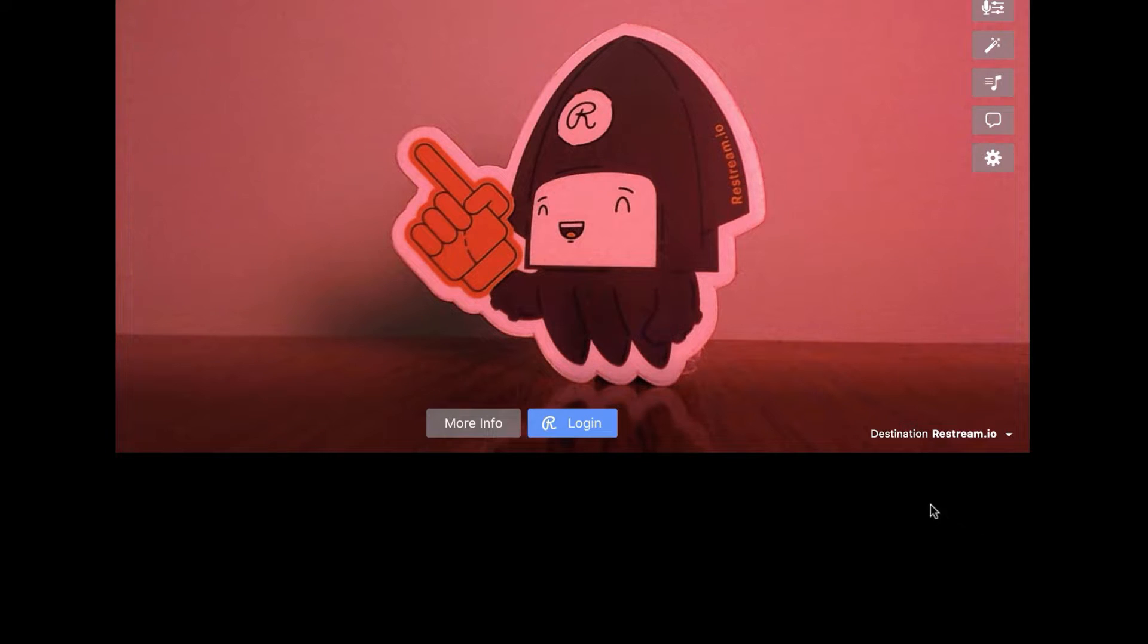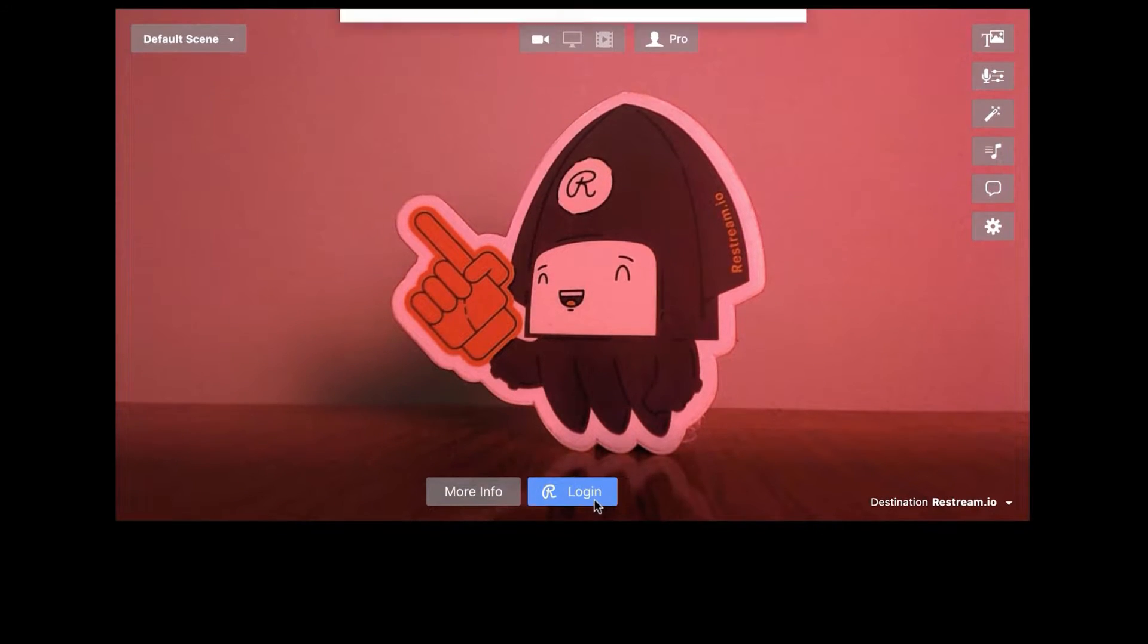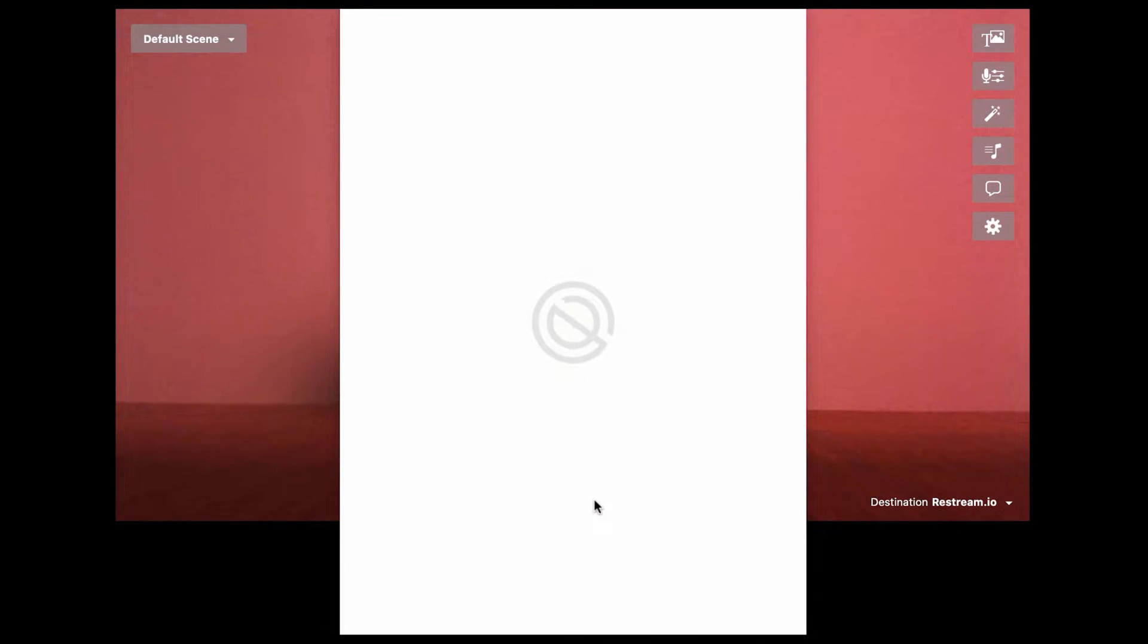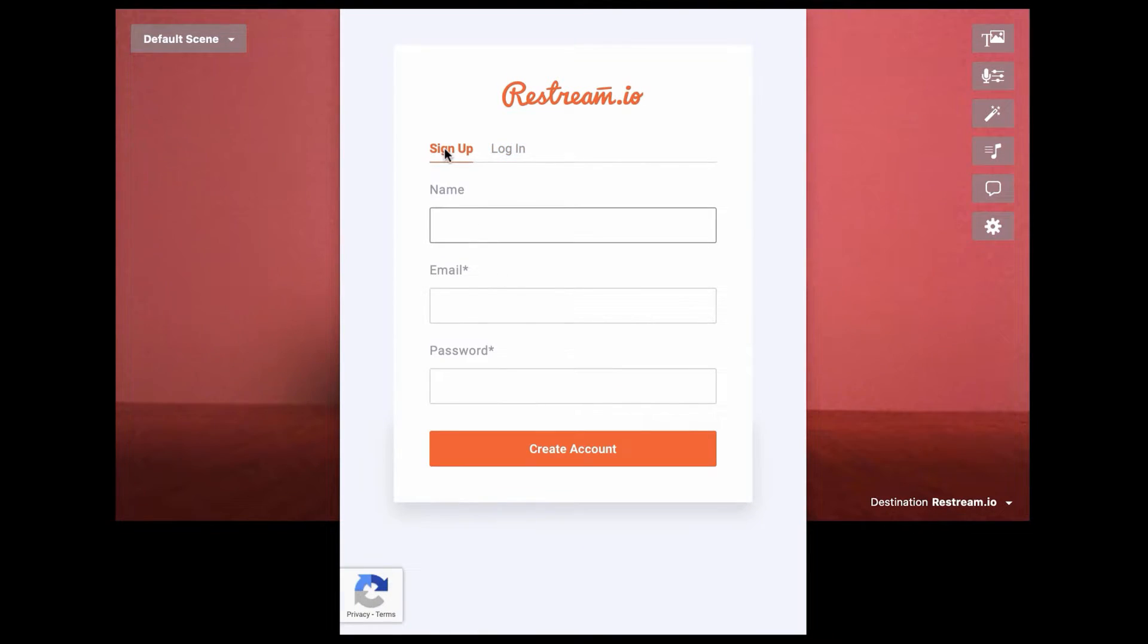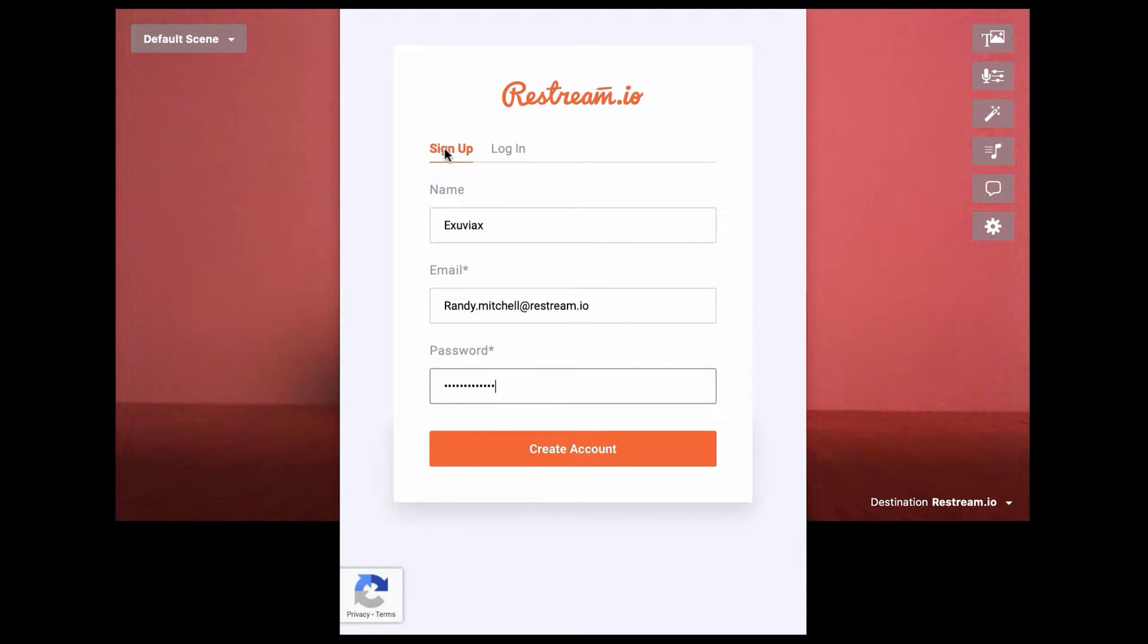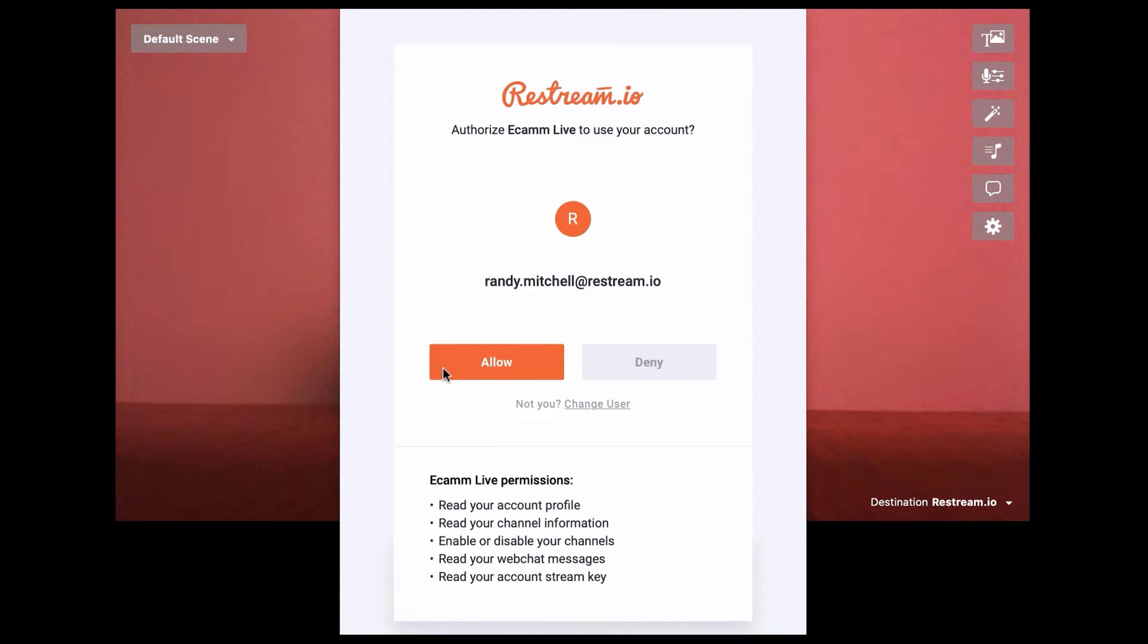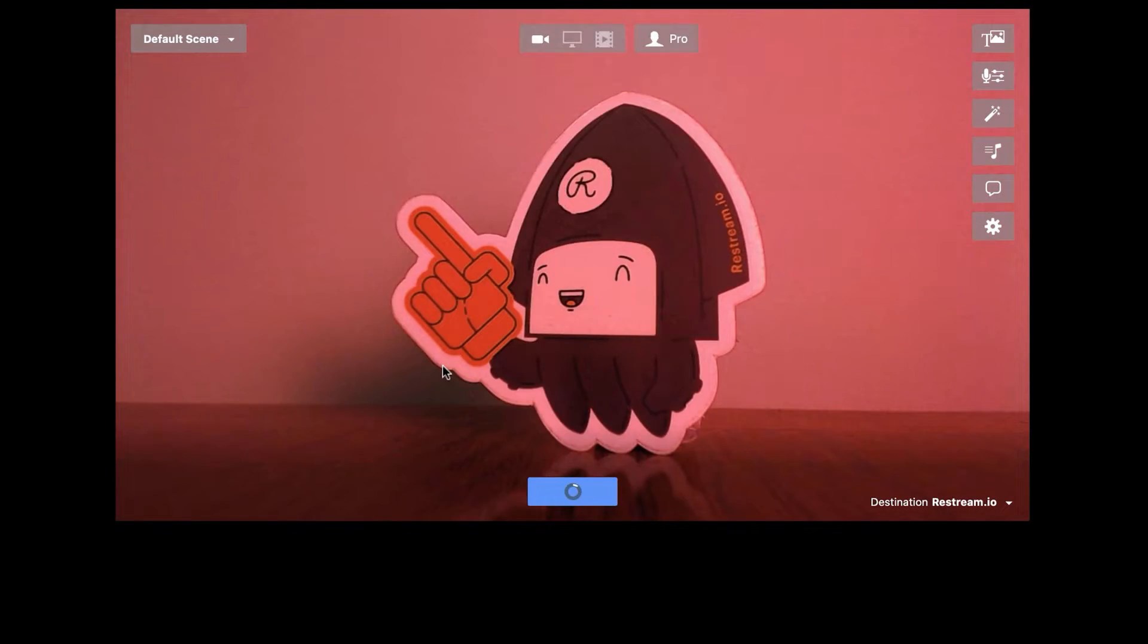Once that's done, we'll be able to click Login from the bottom. In the window that opens, we can create a new free Restream account, or if you already have an account, go ahead and log into that. Then click Allow.